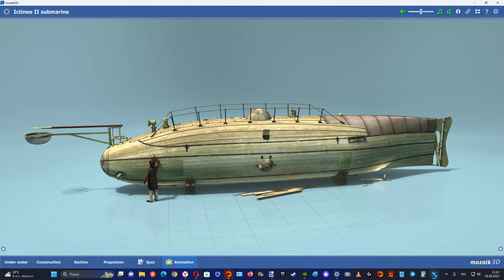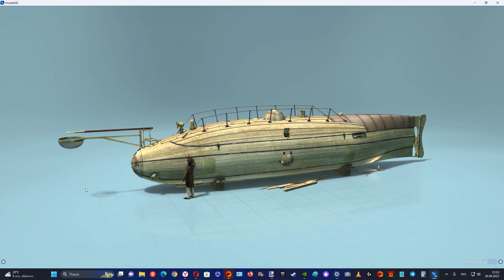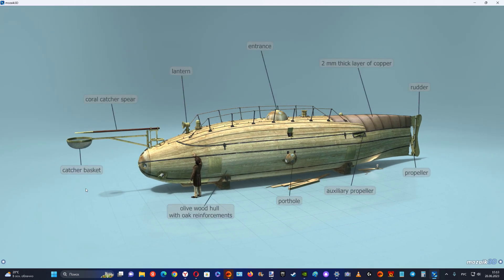He named his invention Ictineo, from the ancient Greek words ictis and naus, meaning fish and boat.